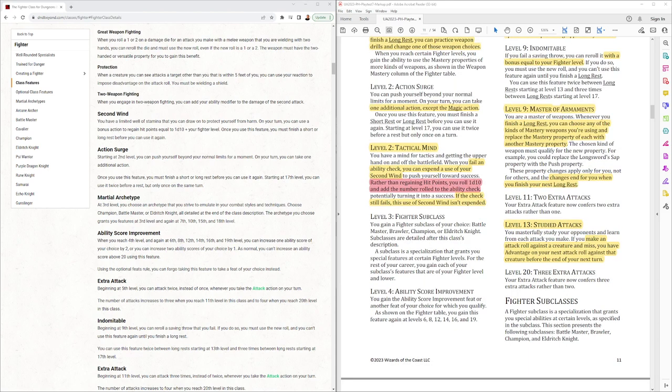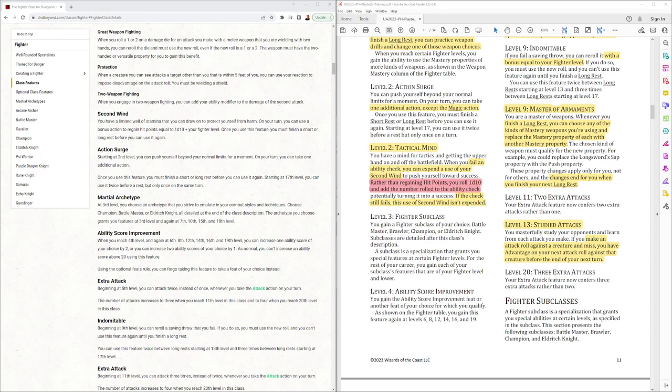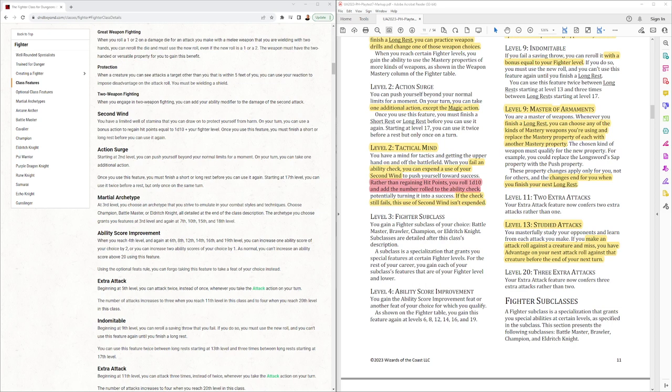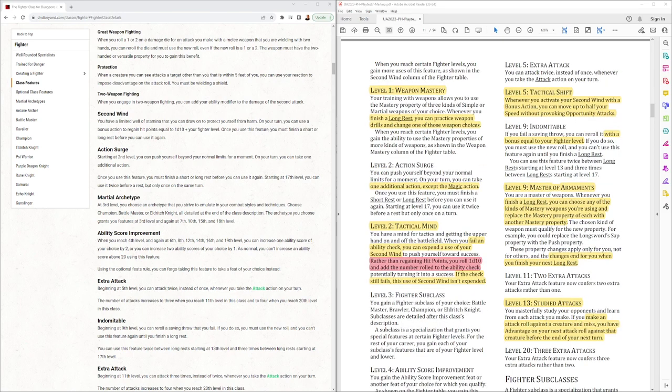Level 2 Tactical Mind, this is all new. If you fail an ability check, you can expend a use of your second wind and rather than regaining hit points, you roll a d10 and add the number rolled to the ability check. I'm not a big fan of all classes getting better and better at failing skills. If the check still fails, you don't even use your second wind. So you always have that d10 until you use it up to make a check.